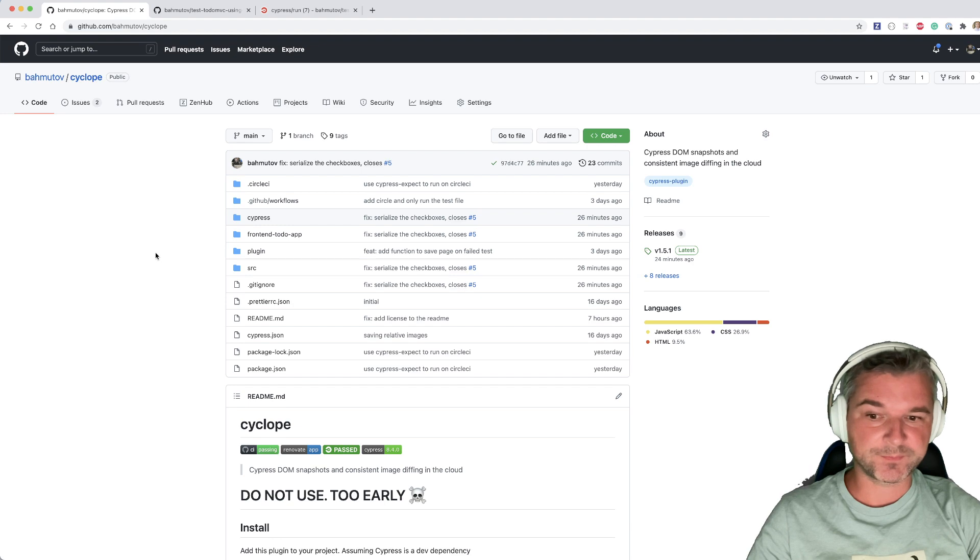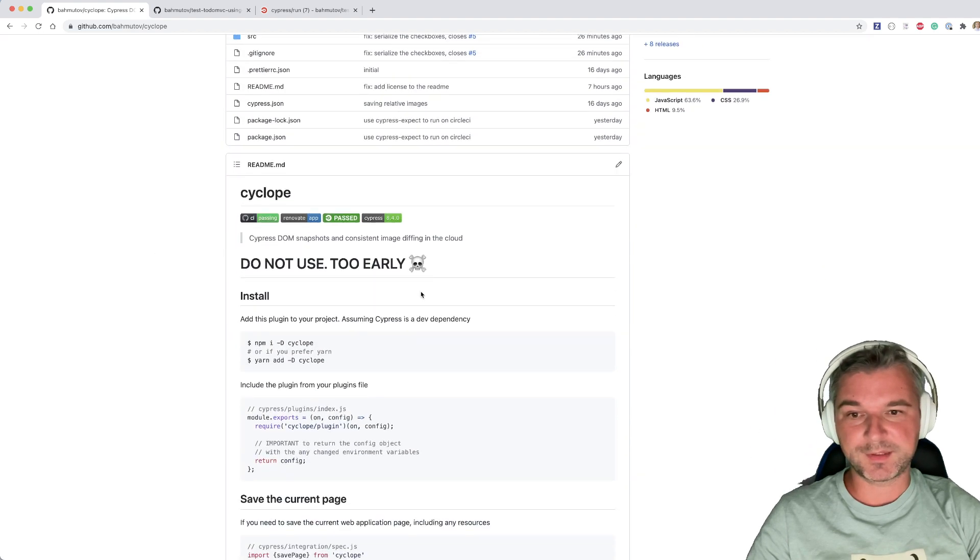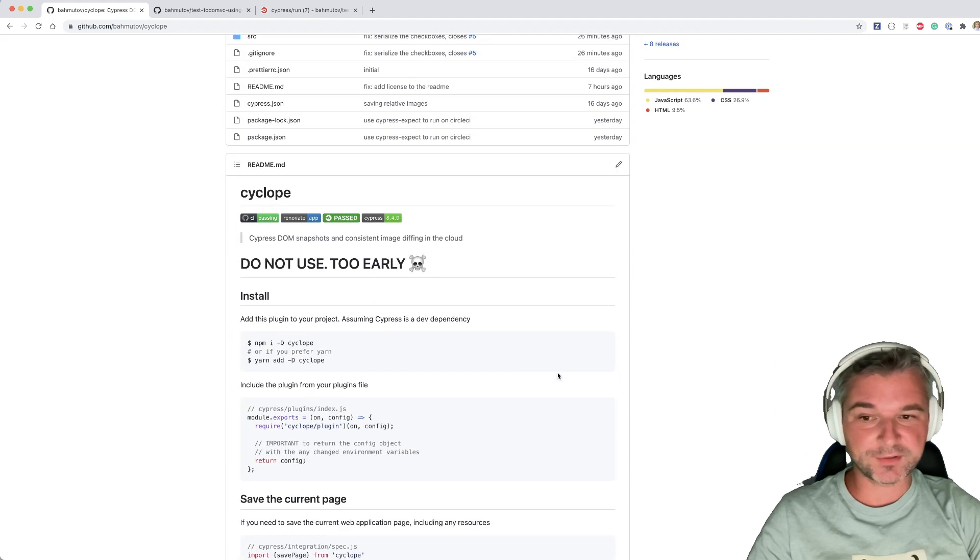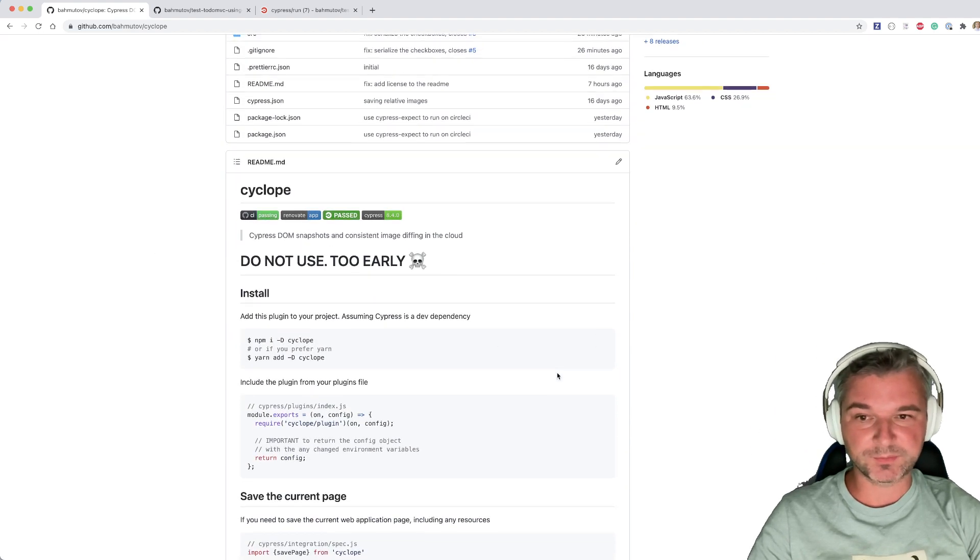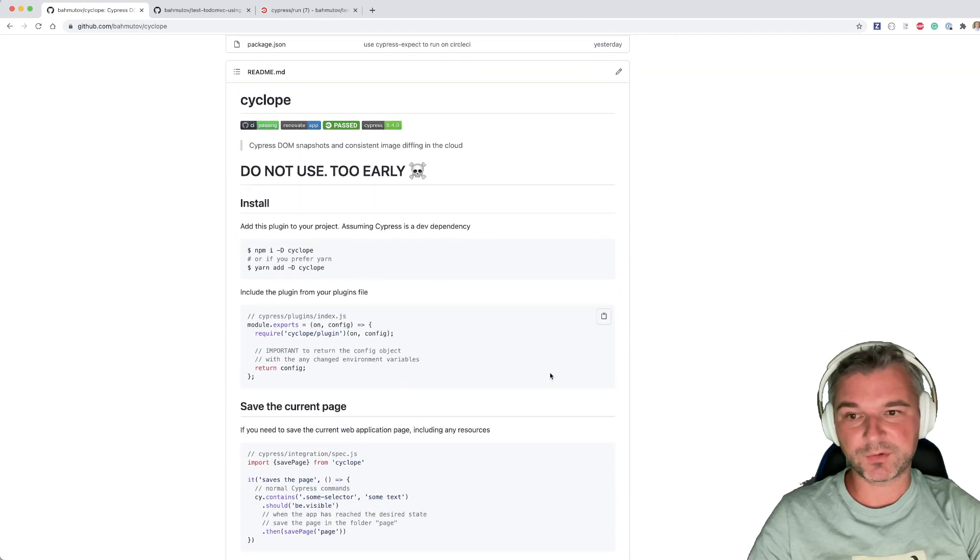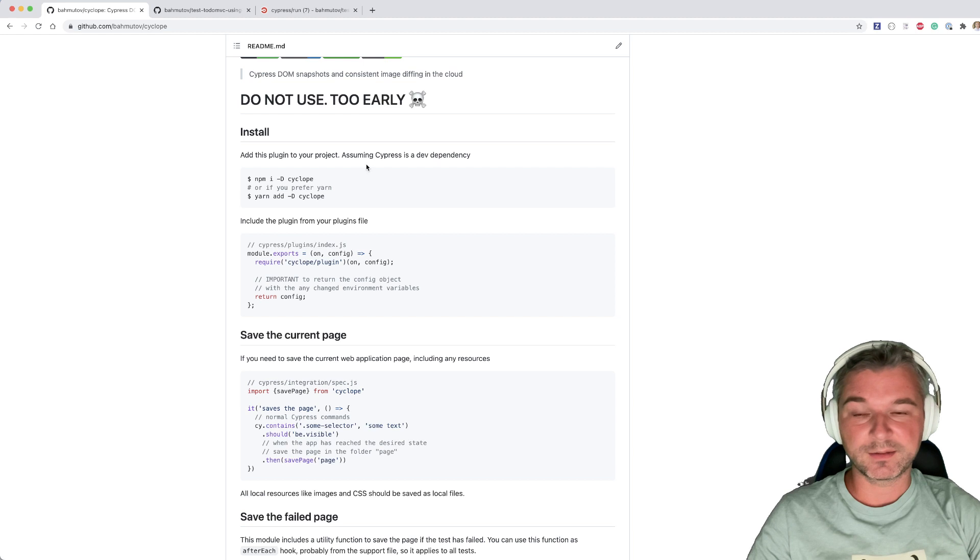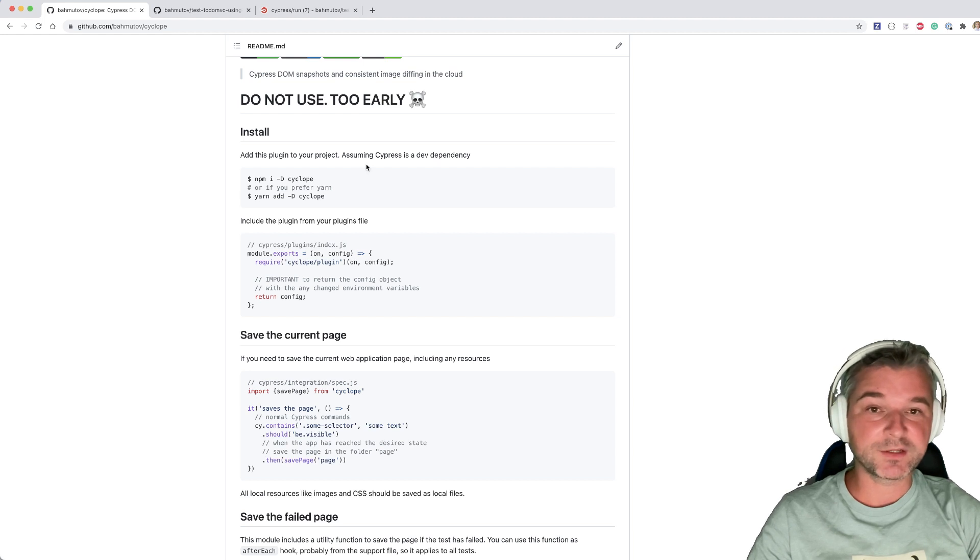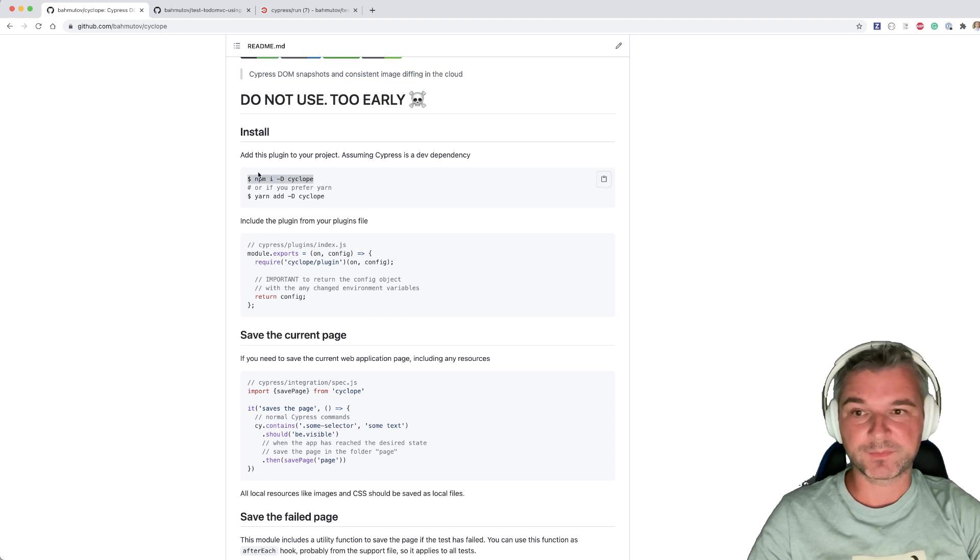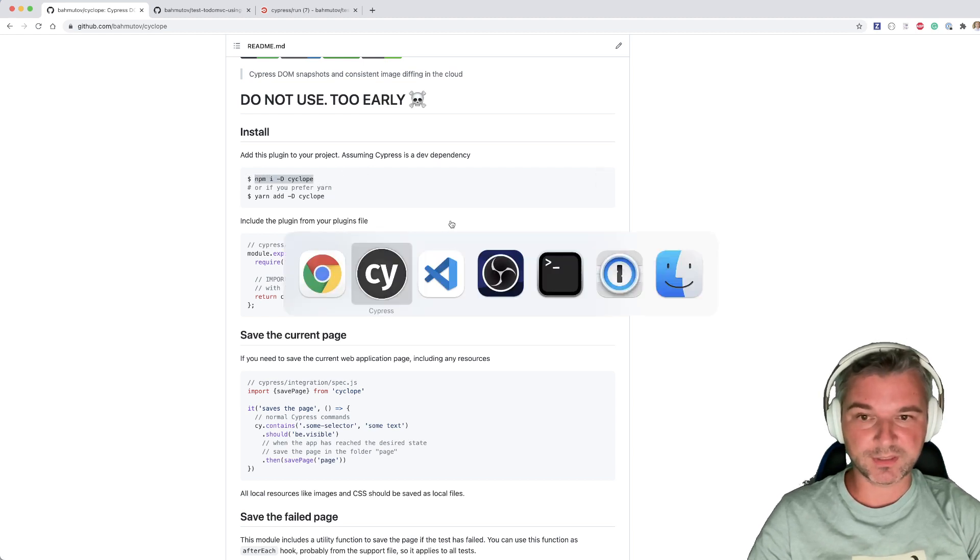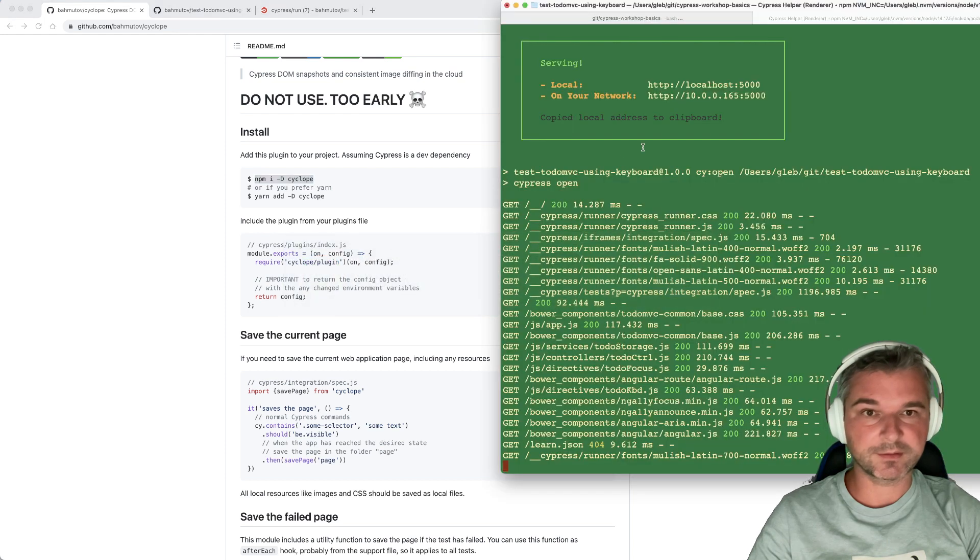So here's an exciting project that I've been working on. It's called Cyclob. And as you can see, it's way too early to use in your code. But let's see if we can actually use it in our example. I'm using npm, so I will install it.